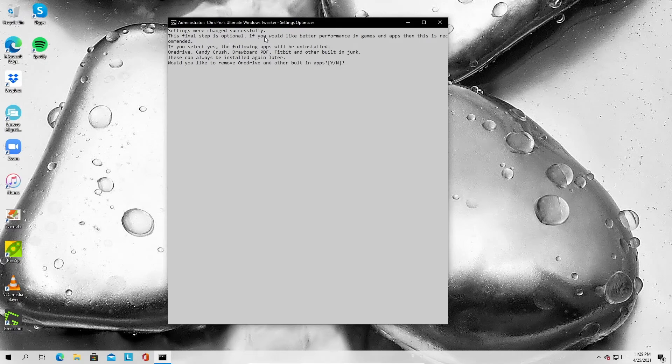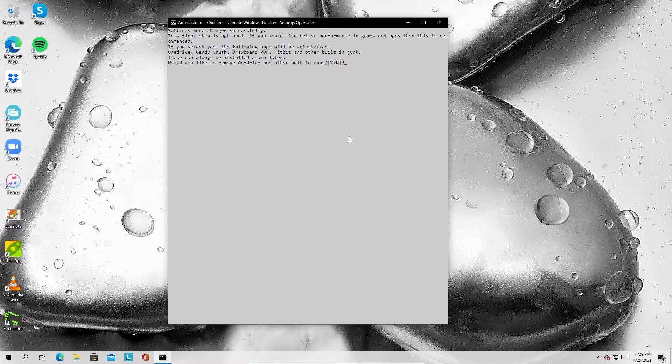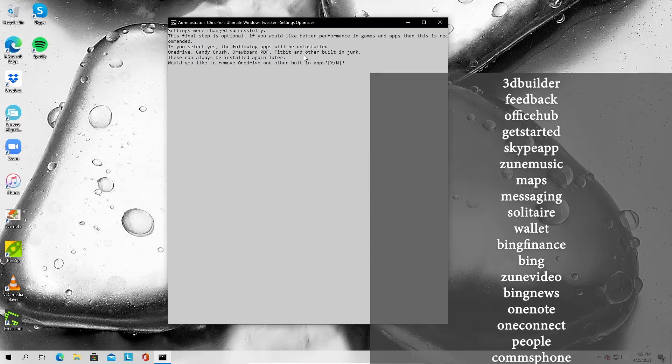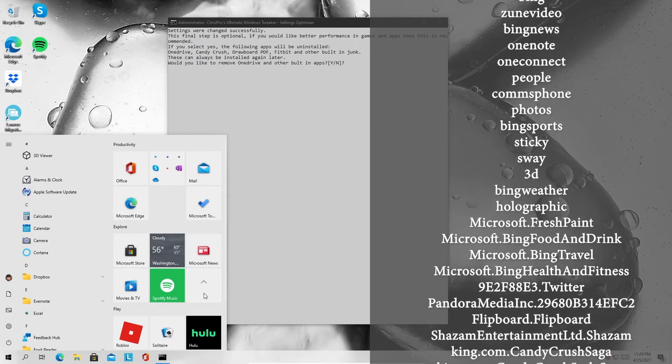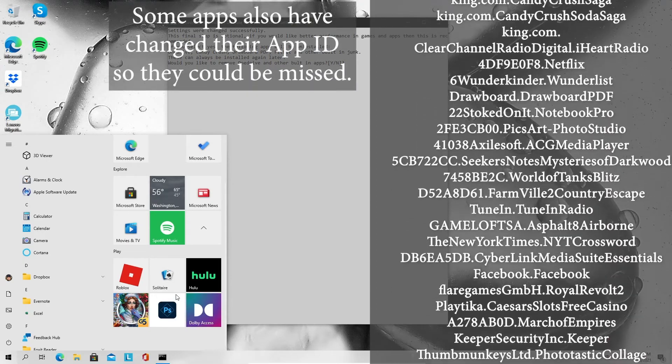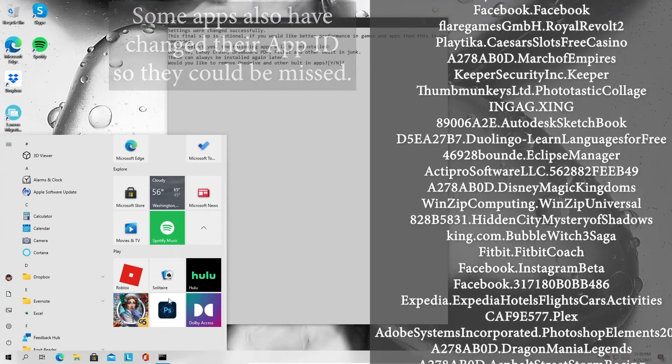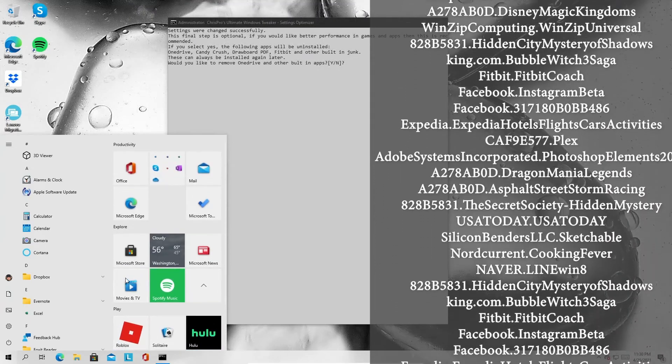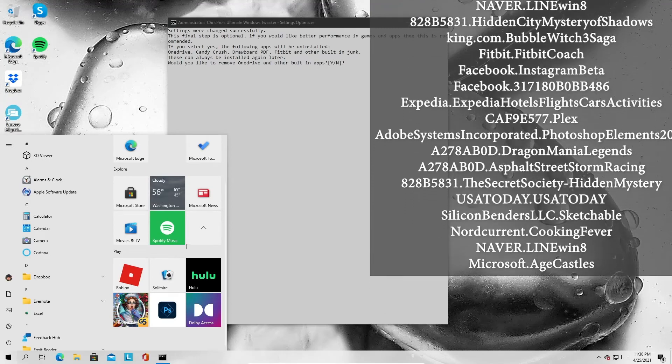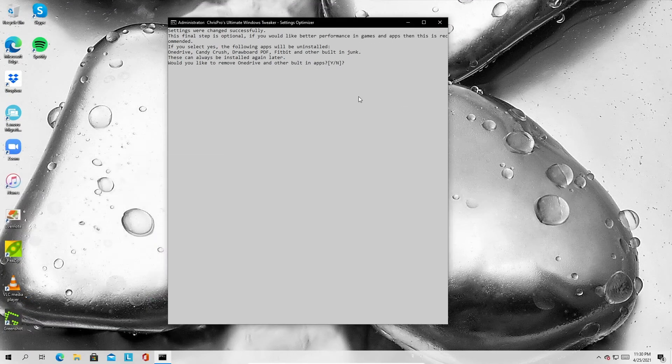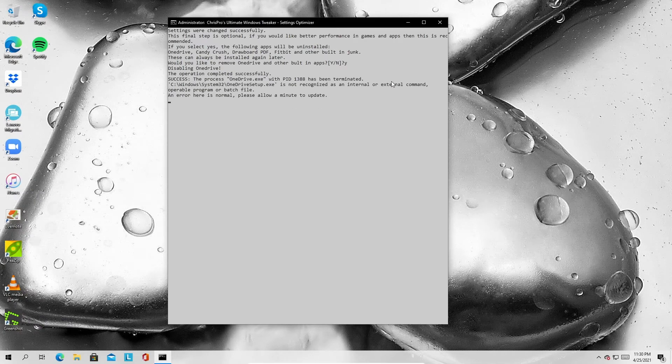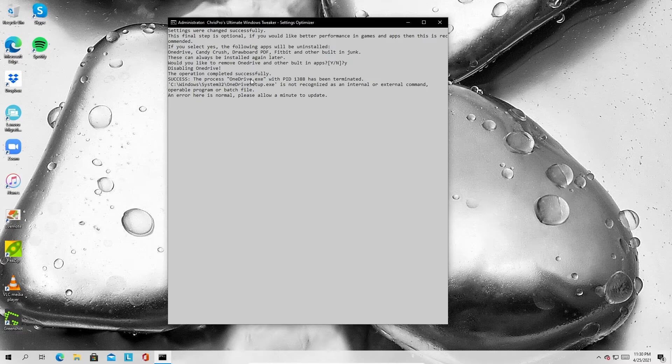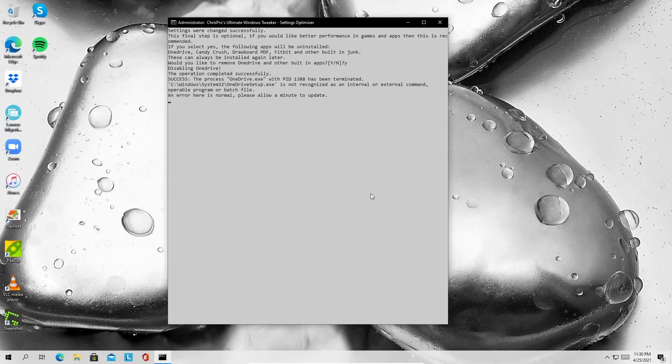So it says settings have changed successfully. This final step is optional. If you would like better performance in games and apps, then this is recommended. So this final step, basically what it does is it uninstalls a few extra apps that some people might use. So I made it an option. You get things like OneDrive, Candy Crush, some of the other built-in ones. It tries to get rid of basically stuff like this, but I haven't told it to get rid of everything yet. So there's some things that it doesn't find yet, like Photoshop and Roblox, because some people use it. But just like the built-in ads and stuff like that that you don't need, it's what it tries to get rid of. So I'm just going to say yes. Just press Y if you want to do that or N if you don't. I'm going to say yes. It's going to say, and here is normal. Please allow a minute to update. So yeah, it's going to kill OneDrive and that's going to open up the OneDrive uninstaller.